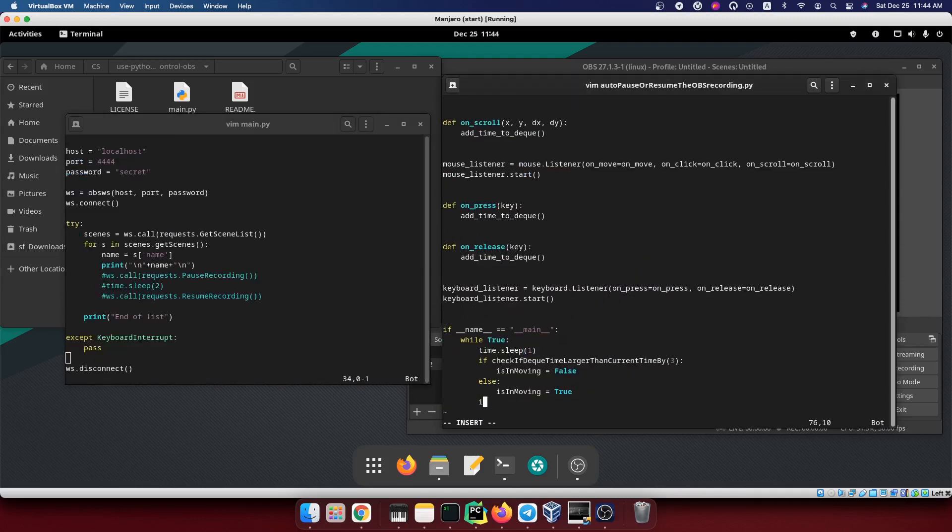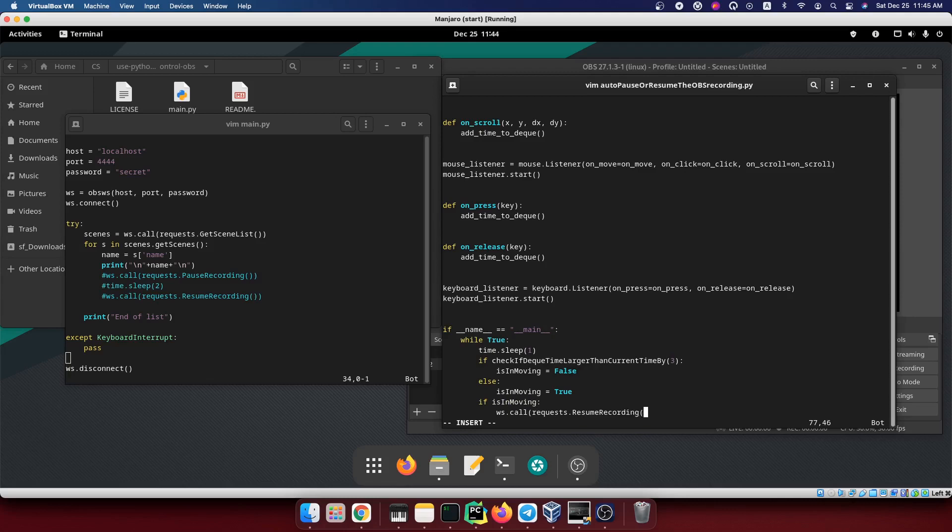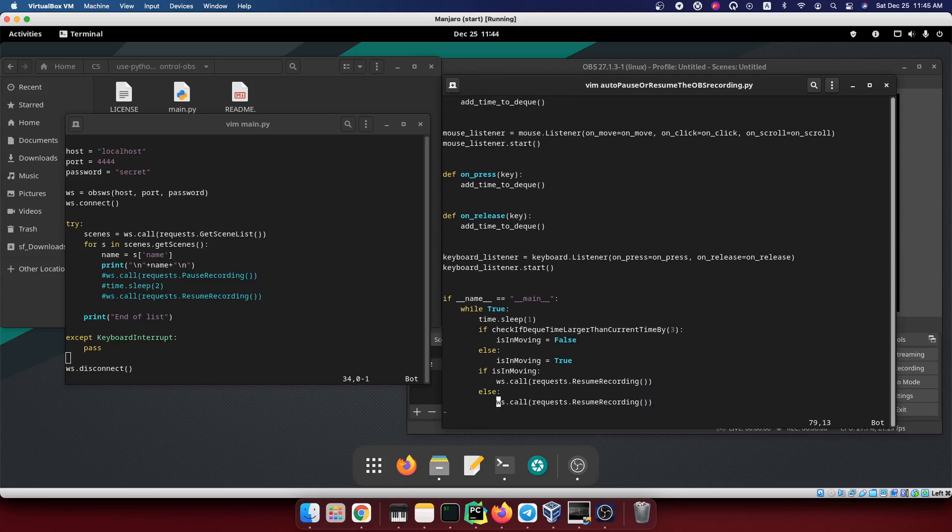The logic is quite simple. If it's moving, then we will resume the recording. Otherwise we'll just pause it.